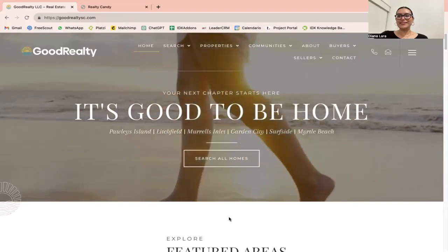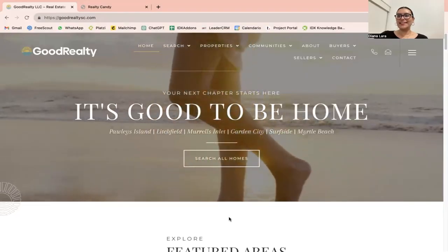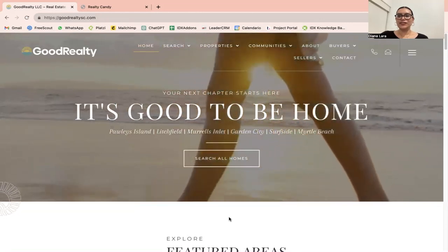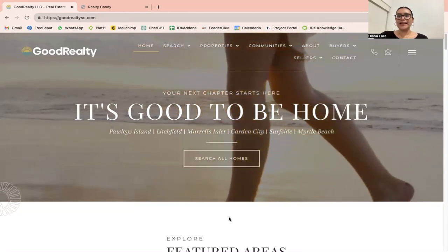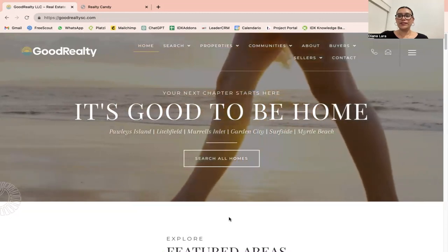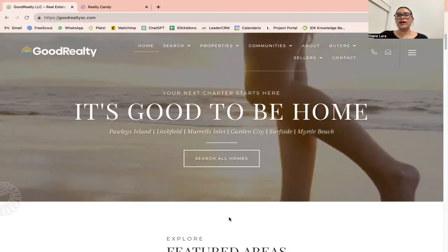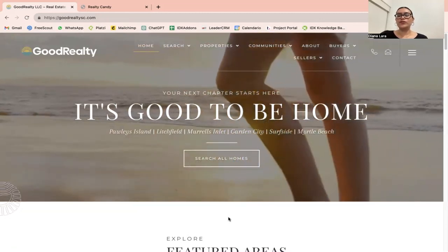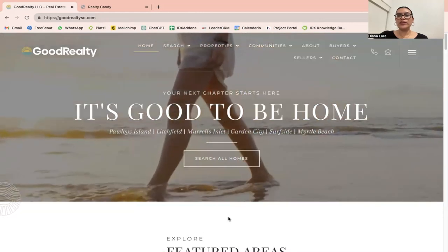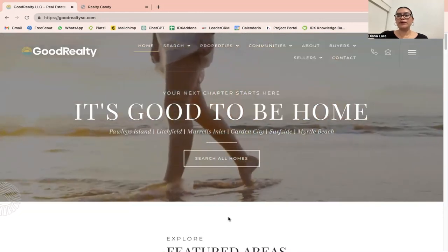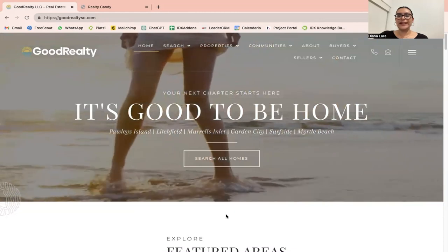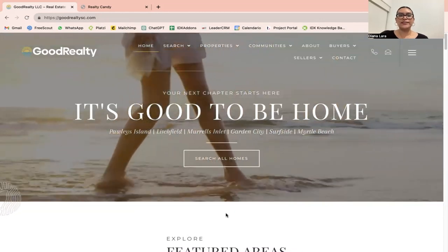One of our most requested services is our IDX Connect. With IDX Connect, we can assist you in integrating IDX pages into your website, regardless of what platform you are using. Whether it's WordPress, GoHighLevel, Wix, Squarespace, Duda, or any other platform, we can help you seamlessly integrate IDX into your site.